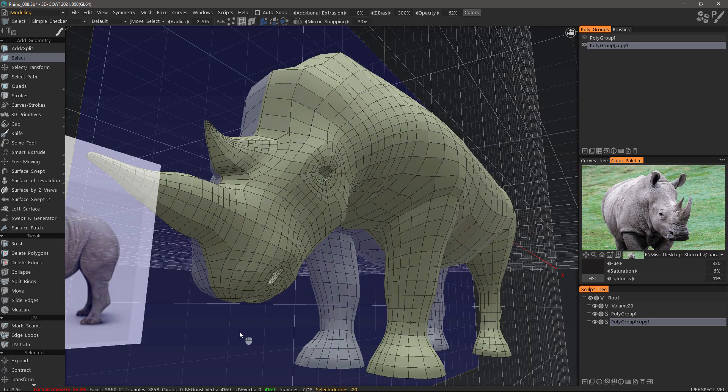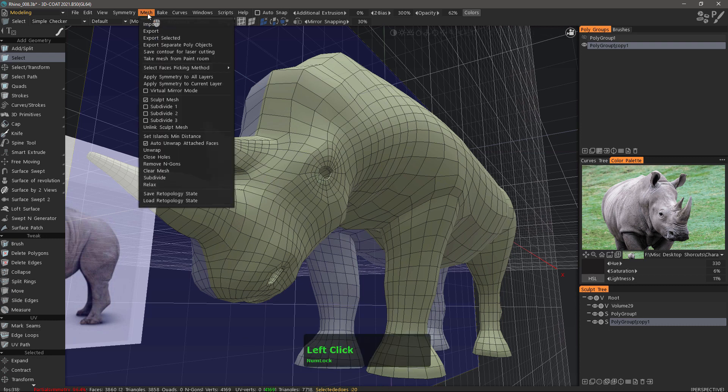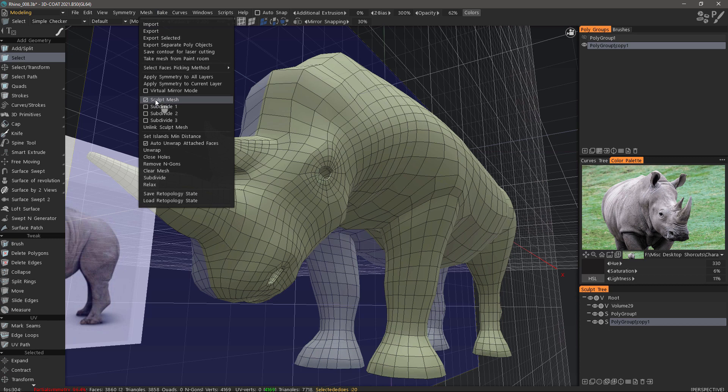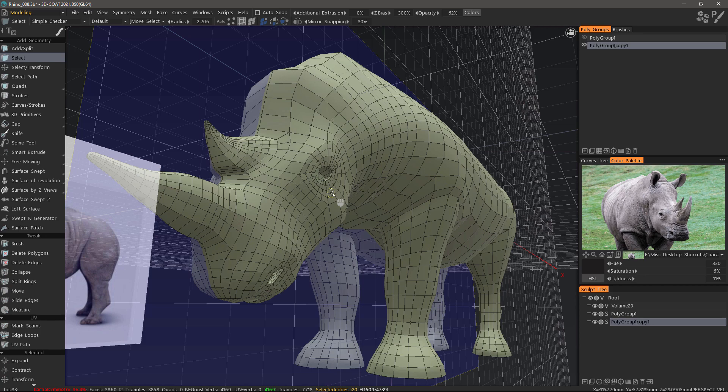Before I move on to the ears, I want to show two additional features of importance. One is beveling, the other is the live smooth feature in the mesh menu. Click on sculpt mesh and it will generate a copy in the sculpt workspace using the subdivision level you choose. As you make edits to your modeling or retopo mesh, 3D Coat will update those changes automatically.